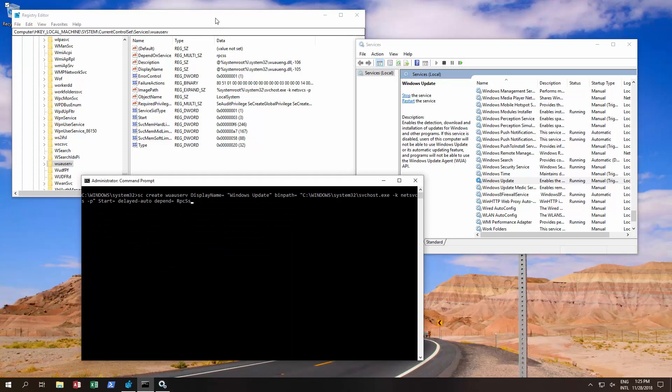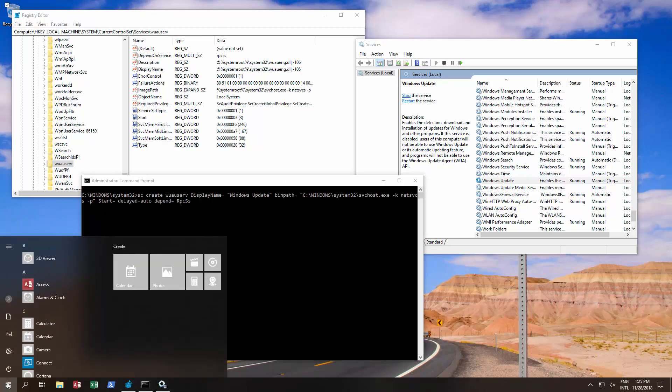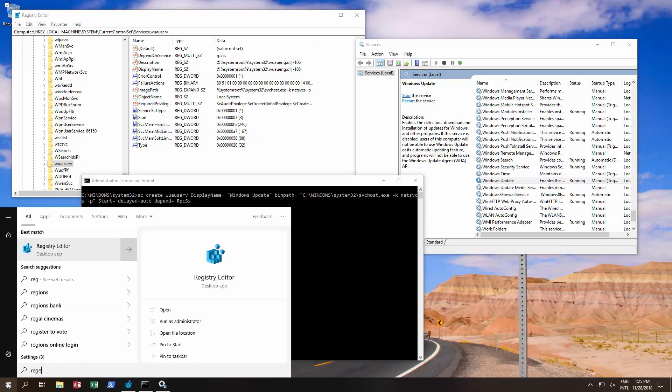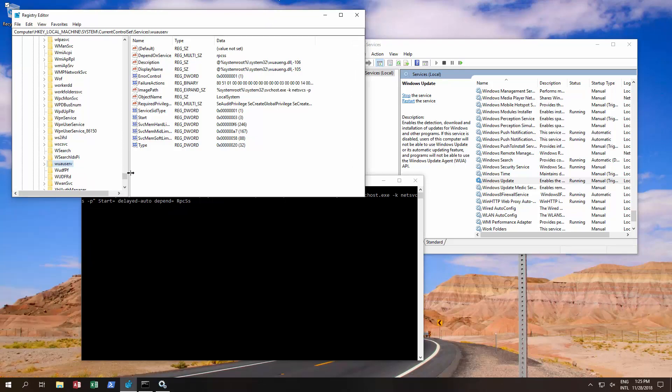We also opened up registry editor to show you the registry location for that. Type regedit and then run that as administrator, and then this opens up.